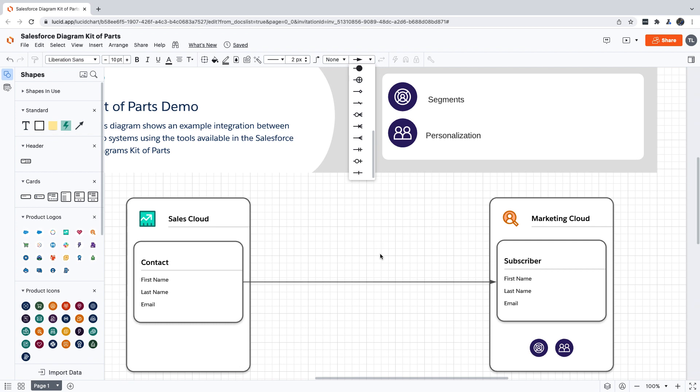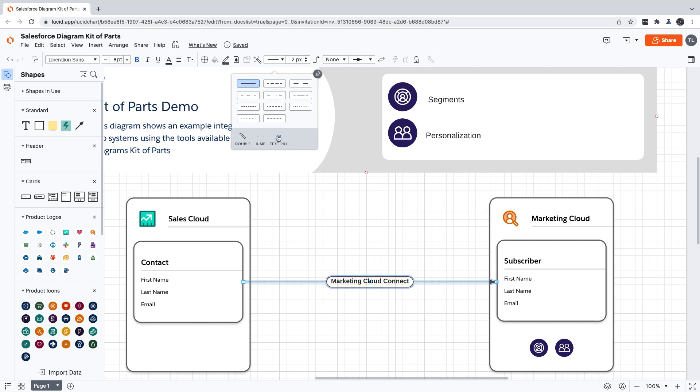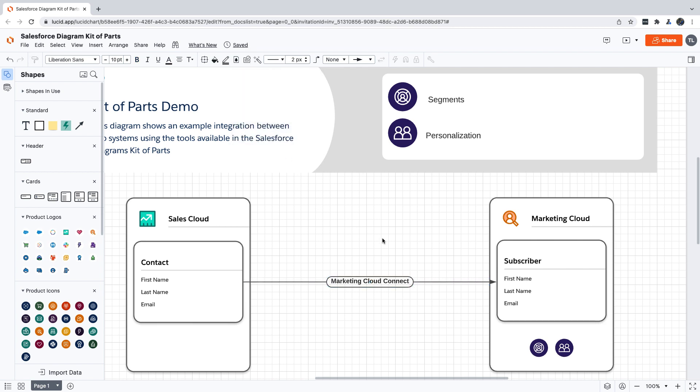You might also want to give your audience some additional details about a connector, and you can do that by adding some text to it. Let's also open our line styles dropdown and add a text pill. That'll put an oval shape around the text and help to show that it's related to this connector. Let's recenter and take a look at our finished diagram.